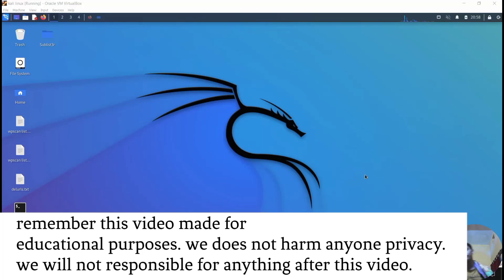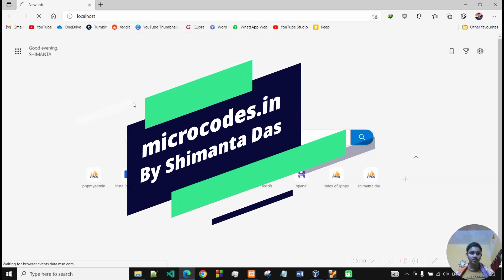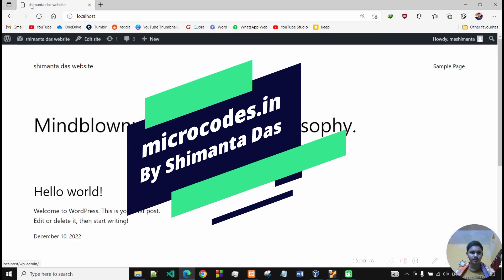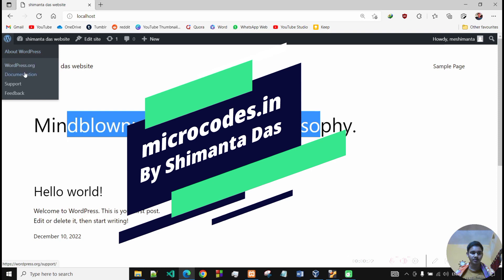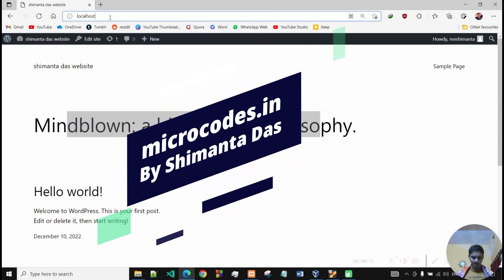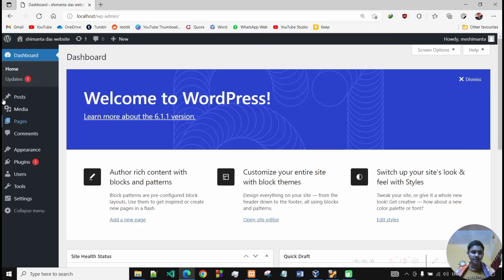I have already installed a WordPress website on my local system. I have opened up XAMPP server here, and if I type localhost, a WordPress site will open. This is Shimanto's website. If I type wp-admin, the dashboard opens up.